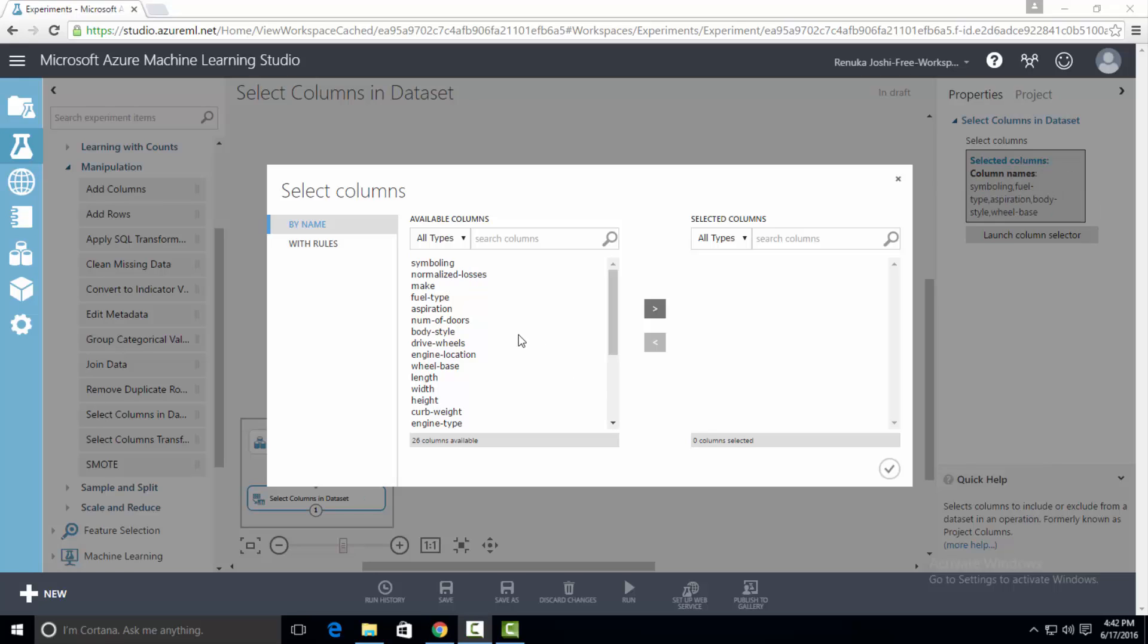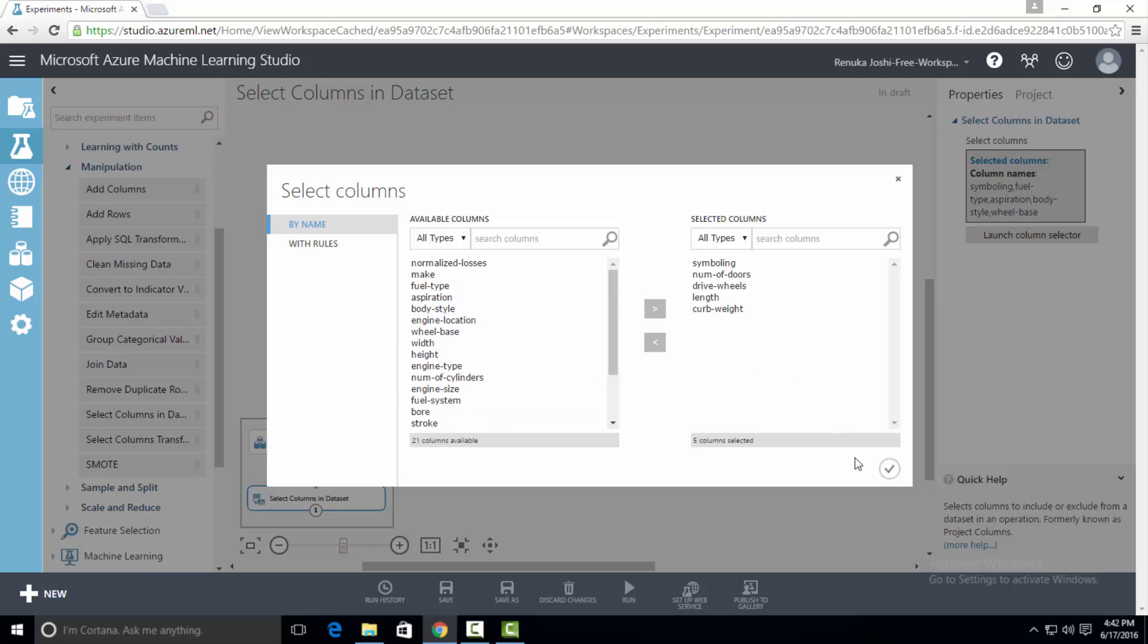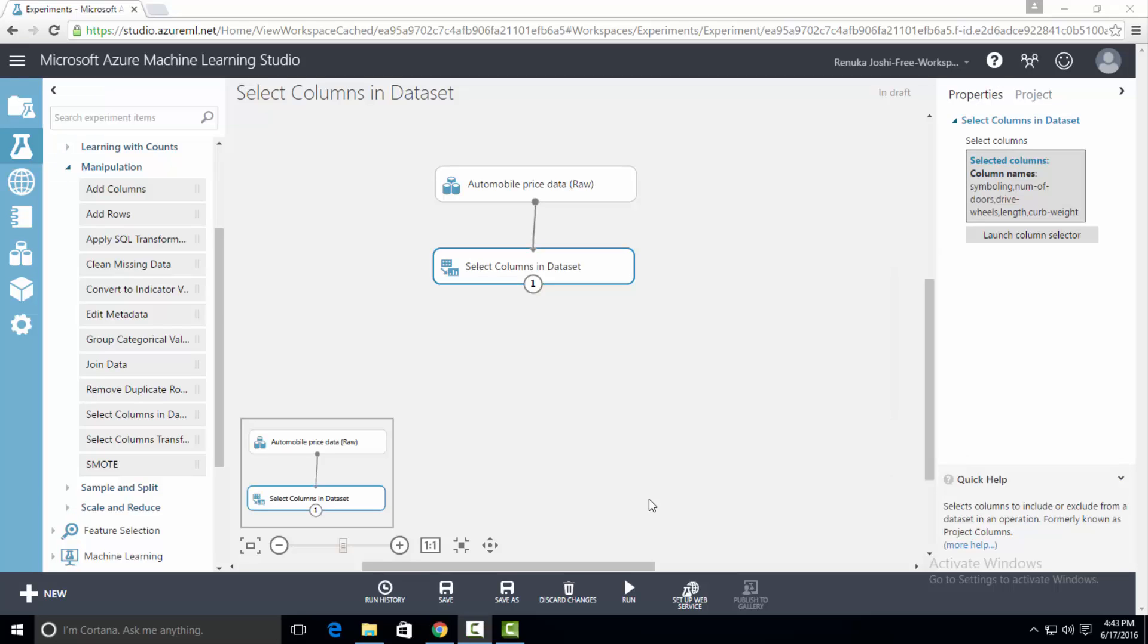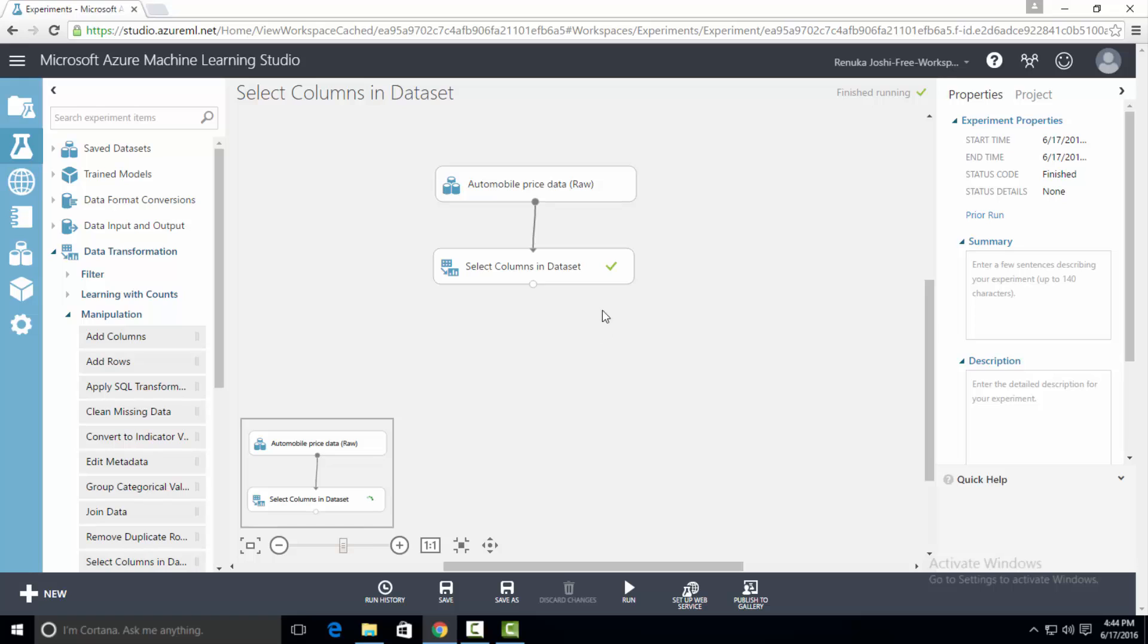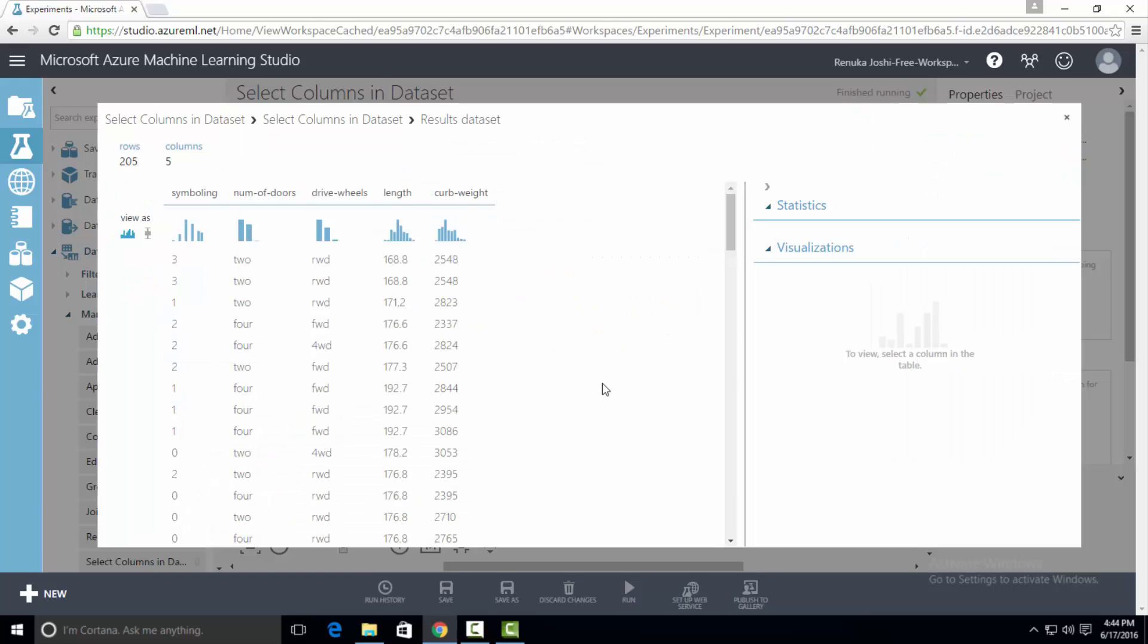To transfer the column in selected columns list, you have to click on the column and with the help of arrow keys, you can transfer that column in the selected columns. You can also select multiple columns at one time by using control key and transfer that with the help of arrow key. Now press OK. Now we will run the experiment. As you can see the output is ready and we can visualize the dataset. Right click on the output port and select visualize. As you can see there are only five columns that are selected.